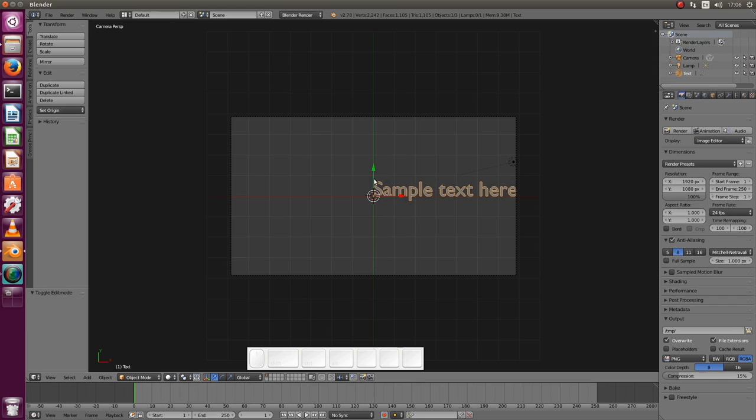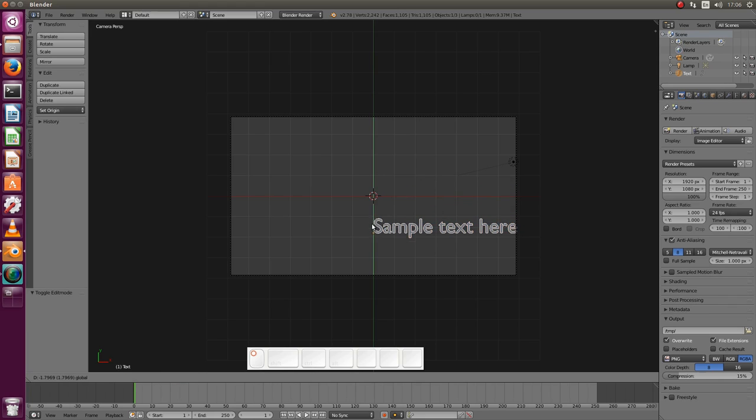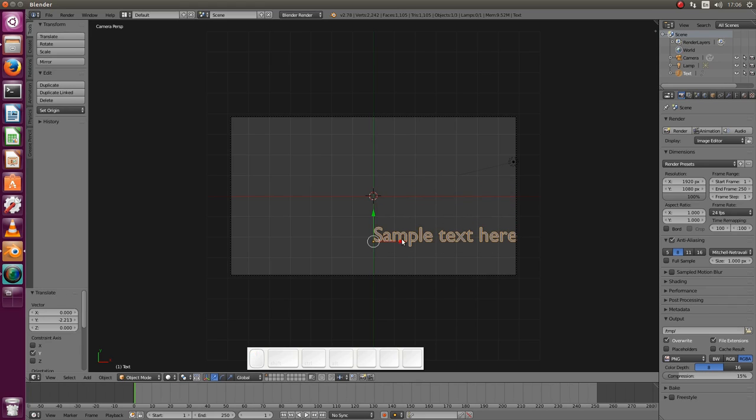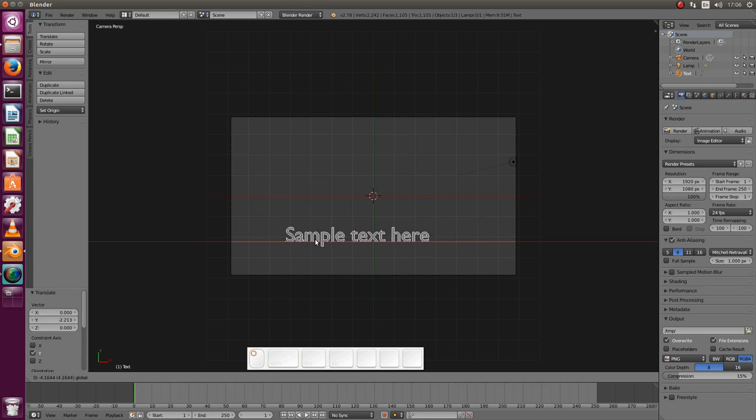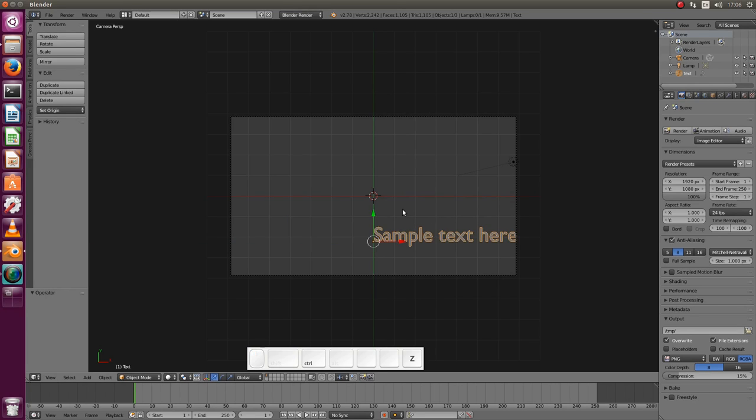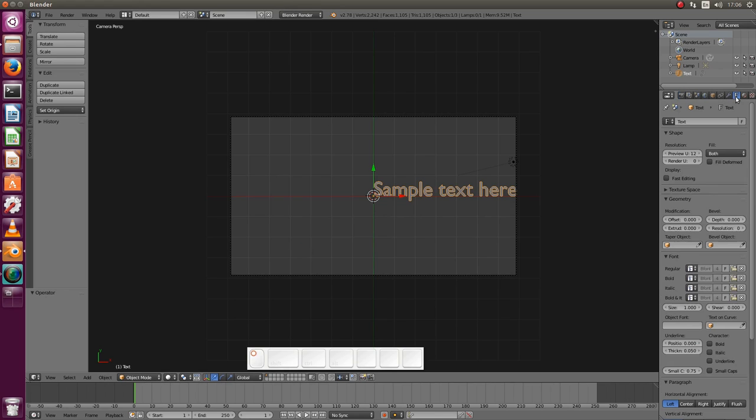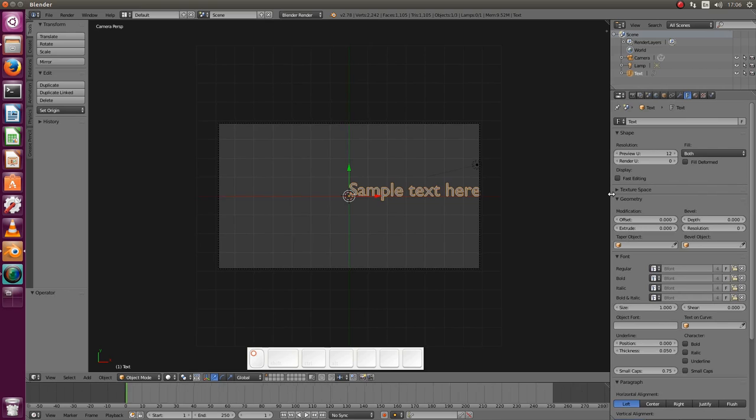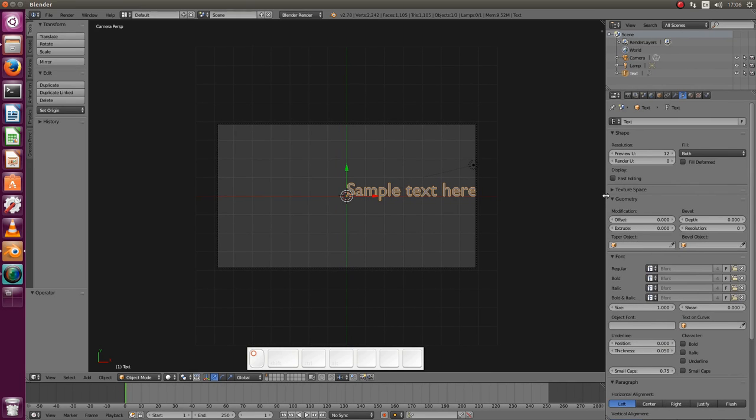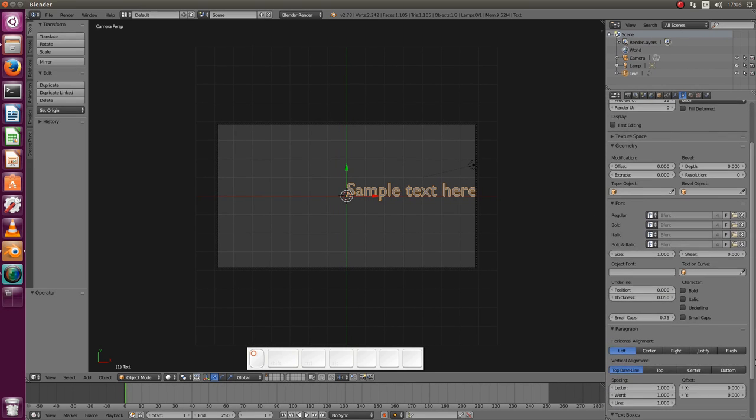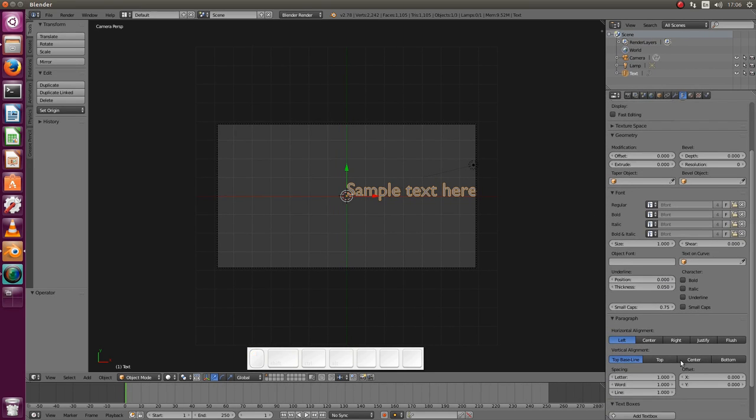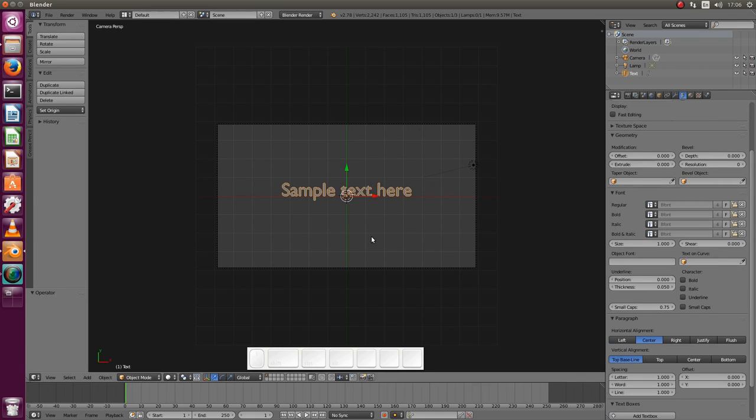We can move the text freely like in this way. Or we go to the F tab, let me make it a bit bigger, and here we have other options for alignment. We put it to the center.